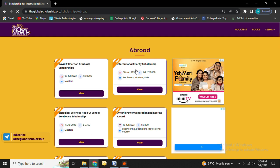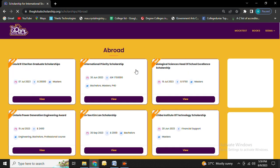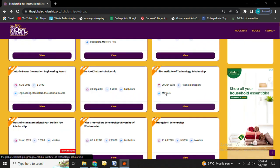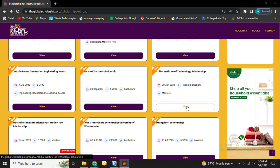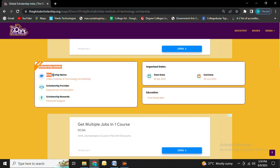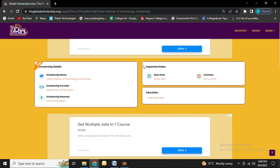Here you will see a list of scholarships according to eligibility. For today, let's focus on Chiba Institute of Technology Scholarship. Click on the view button. Now you can see an interface that has scholarship details including scholarship name, provider, award, and important dates like start date and end date.